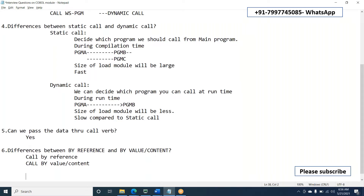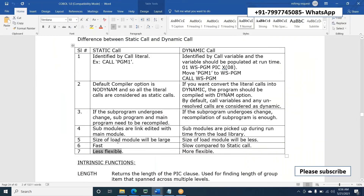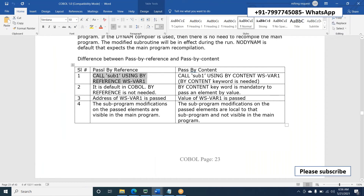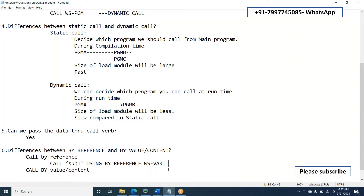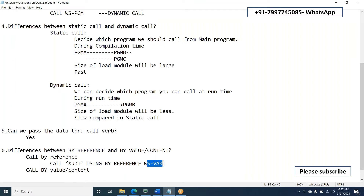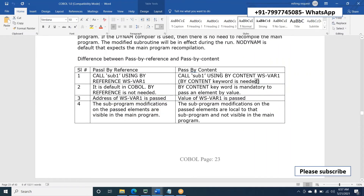In case of call by value or call by content, if you do any changes in the sub program, the changes will not affect the main program. Looking at the syntax example: if I change wss-var-one variable value in the sub program, it will be affected in the main program because it is passed by reference. If you do any changes to wss-var-one in the sub program, it will be reflected in the main program — that is called call by reference.